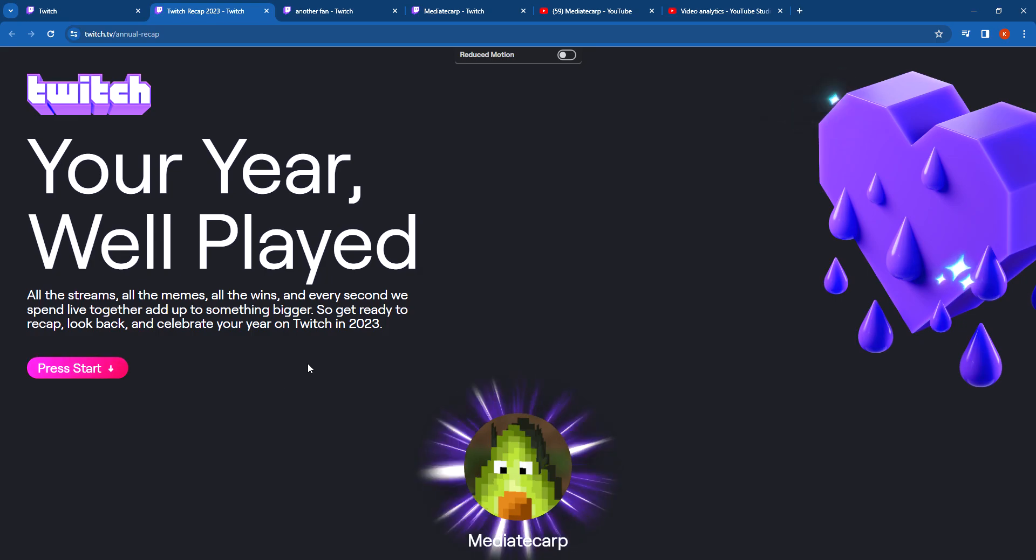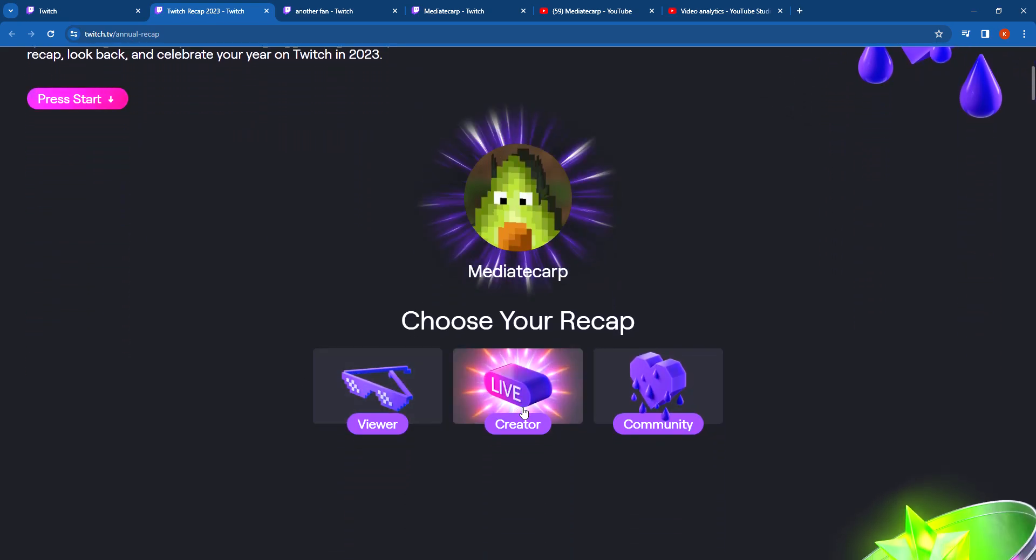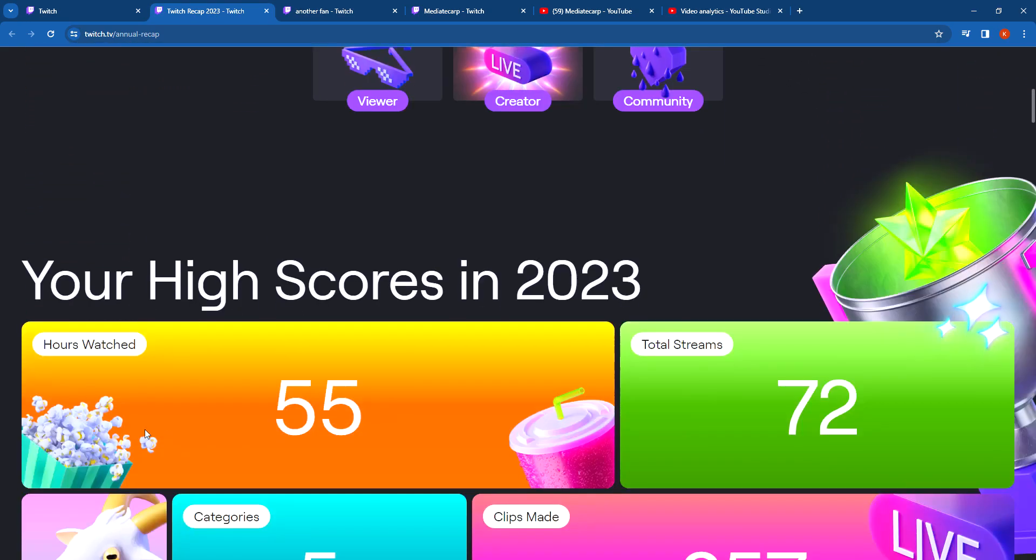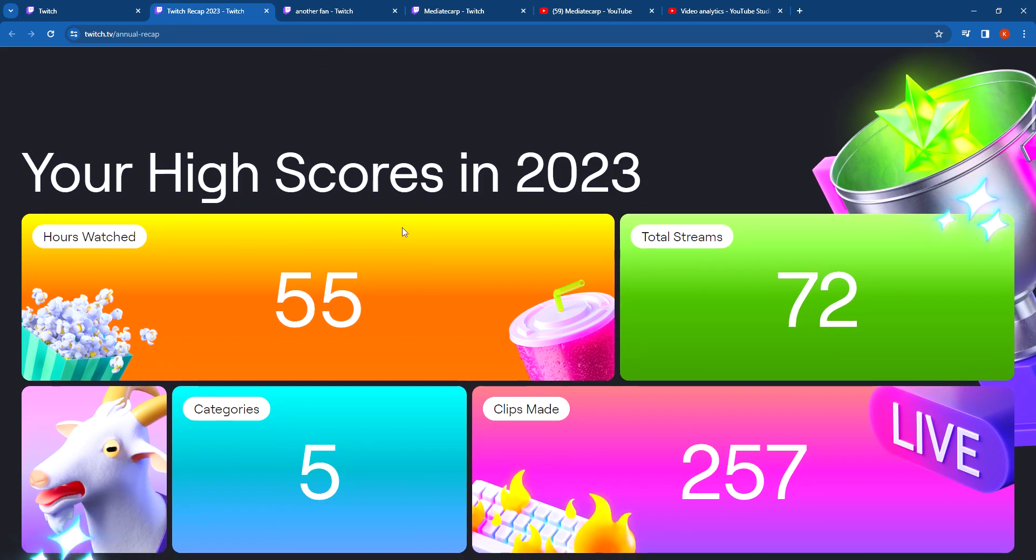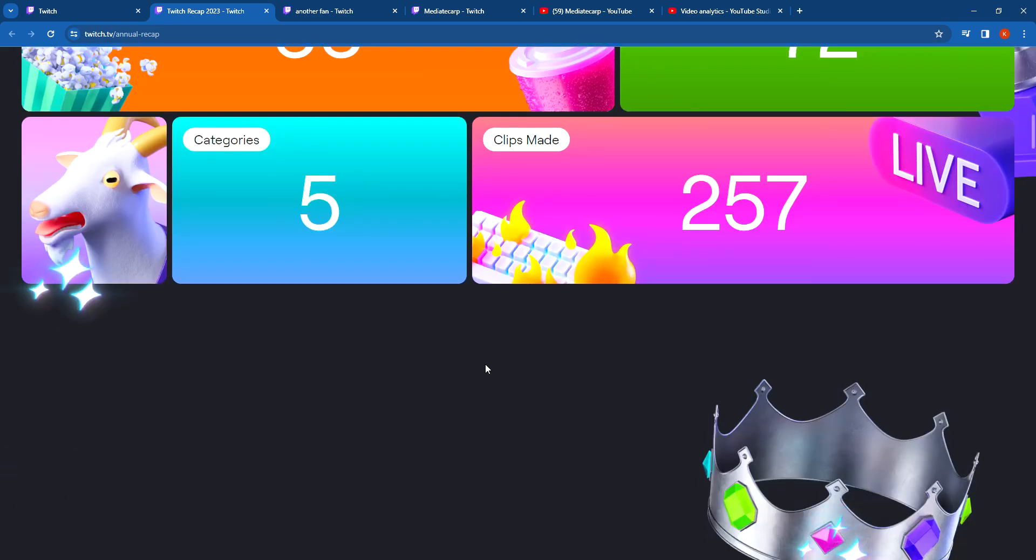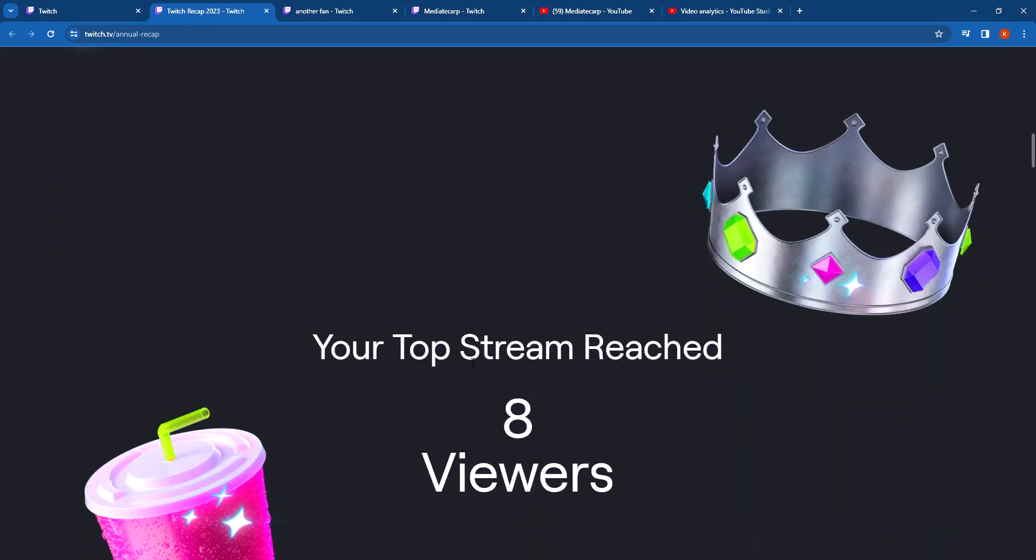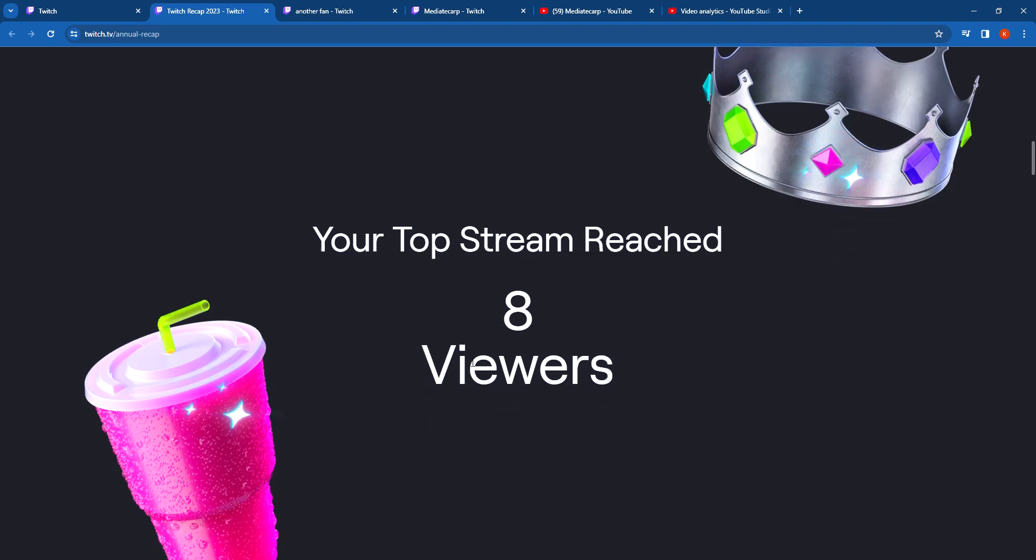Sorry Jake creator, but I'm already on it. Your highlights in 2023: hours watched 55, total streams 72. Wait, I was watching? Oh yeah, 5 categories and 257 clips made. Your top stream reached 8 viewers. Let's go!